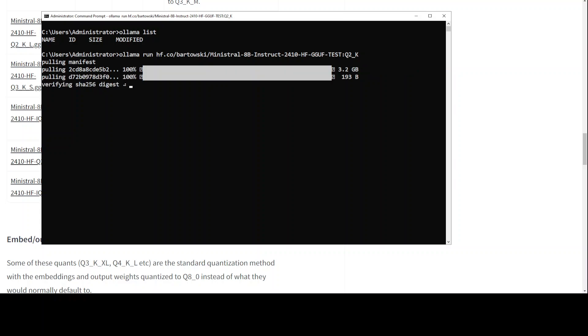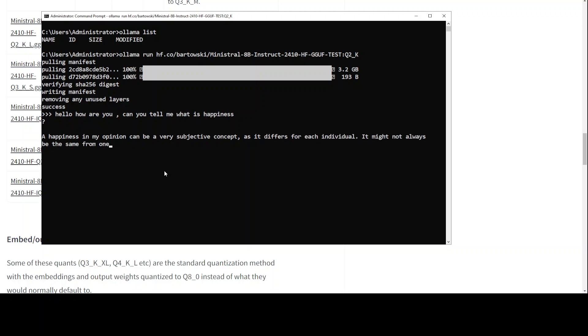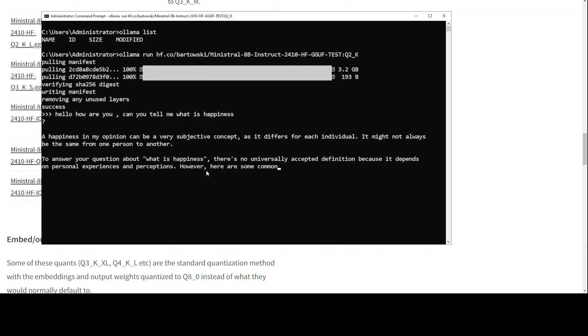As usual, Ollama has pulled all the layers and Ollama has verified the checksum. Everything is good. Ollama is running your Mistral model here and you can just start talking with it. It is all running local on your system.